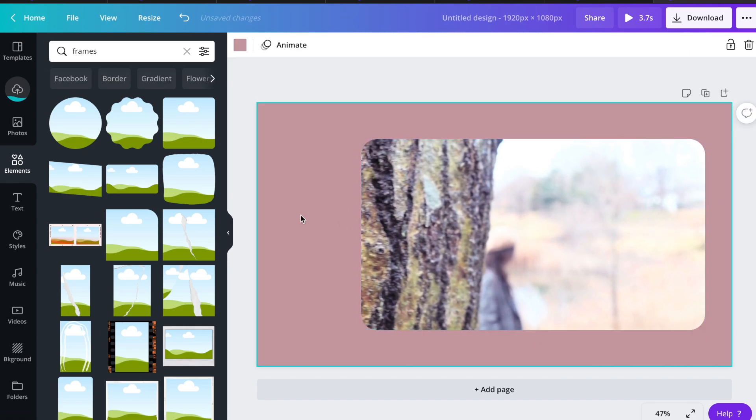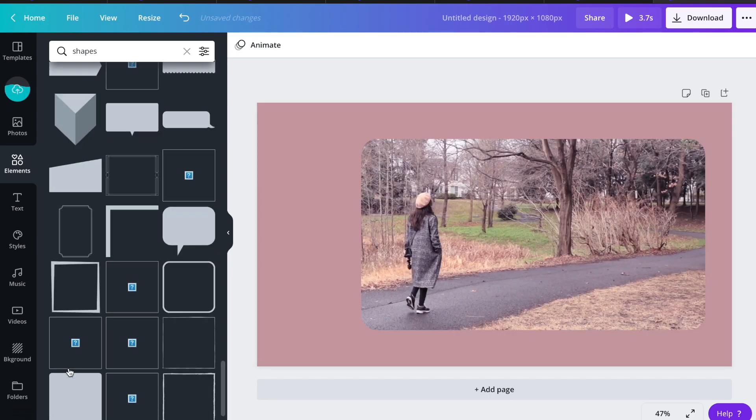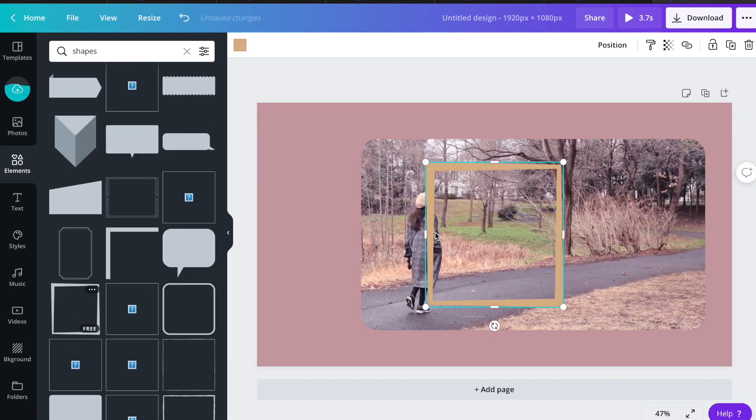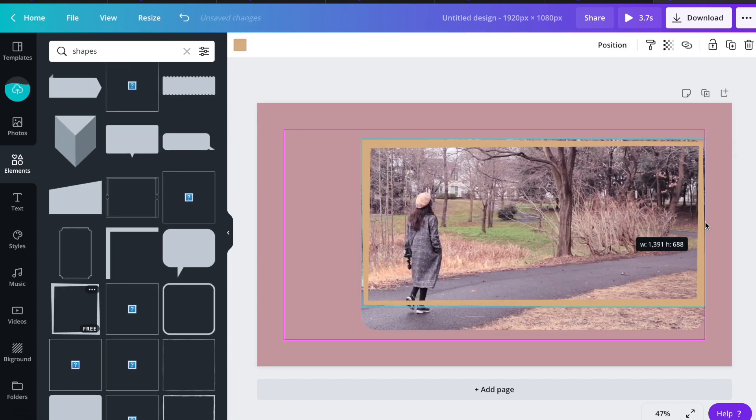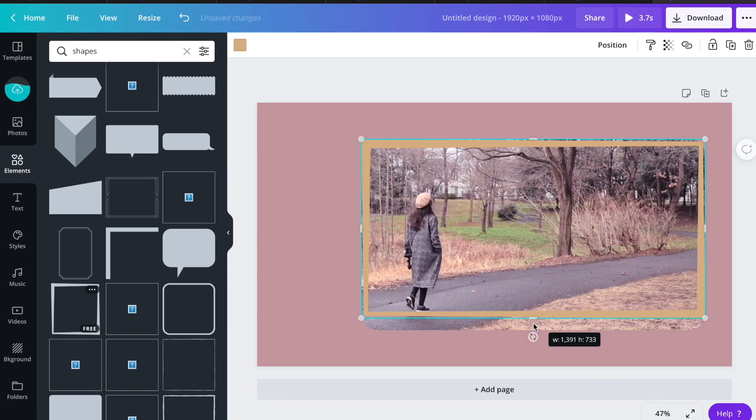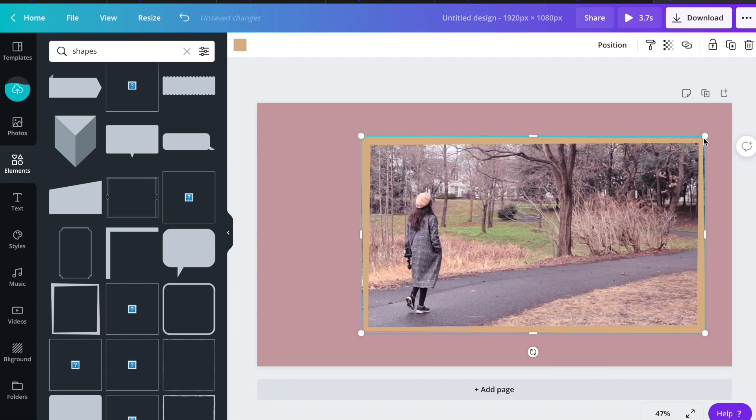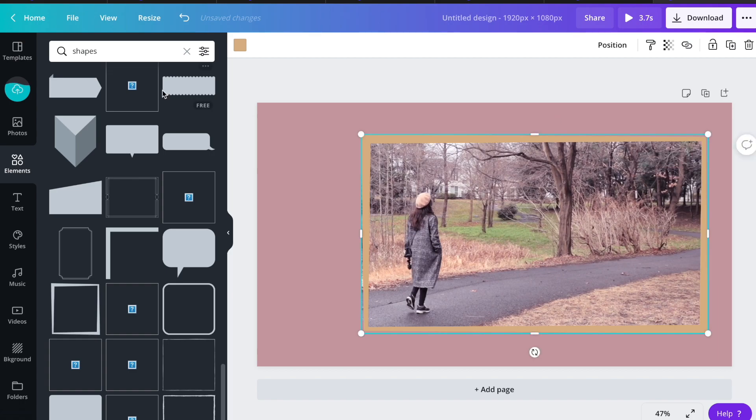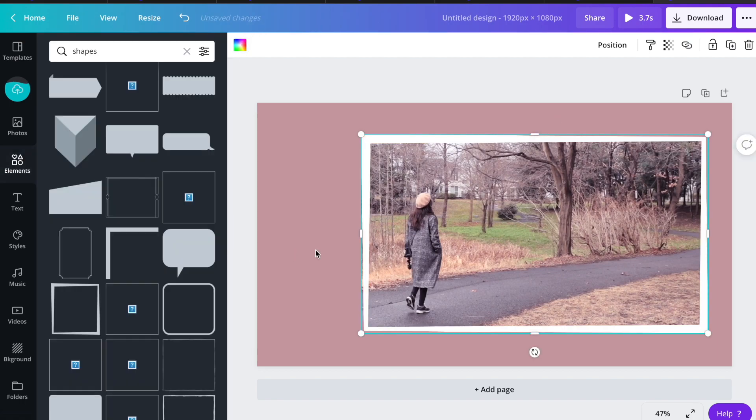Then I'm going to search for shapes and I'll add this one. Just click the edges and drag it to its side of the video, and I'm going to change the color to white.